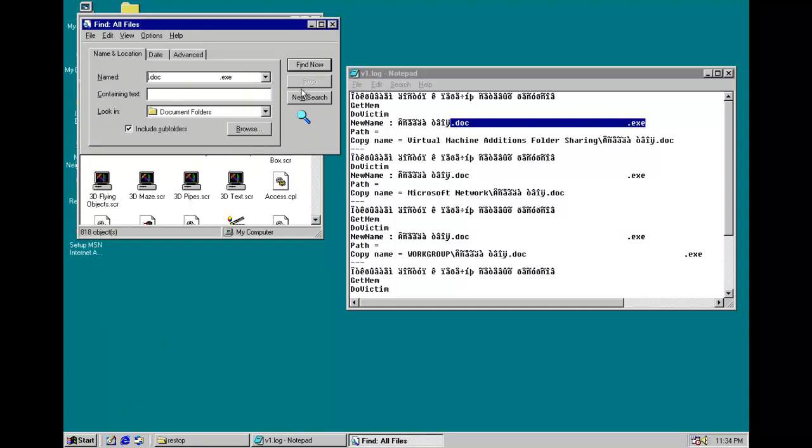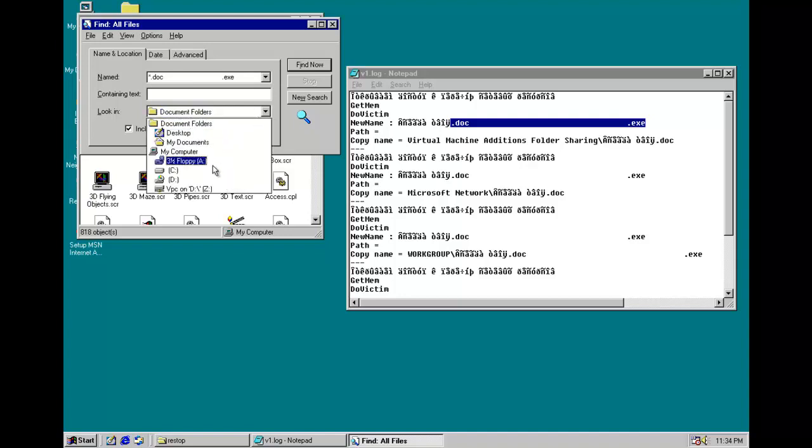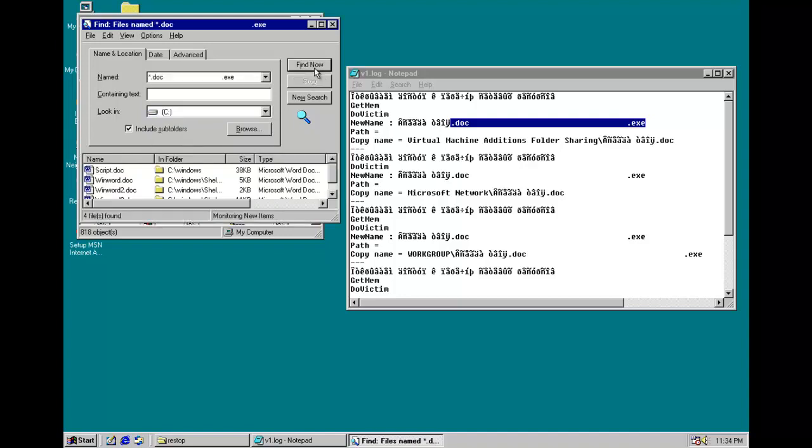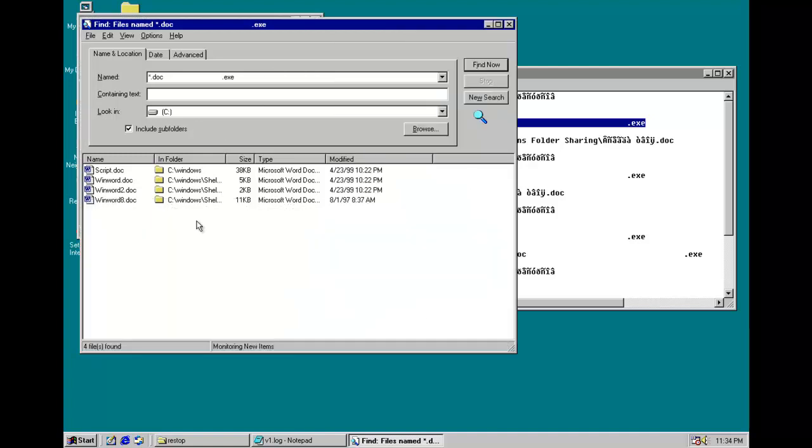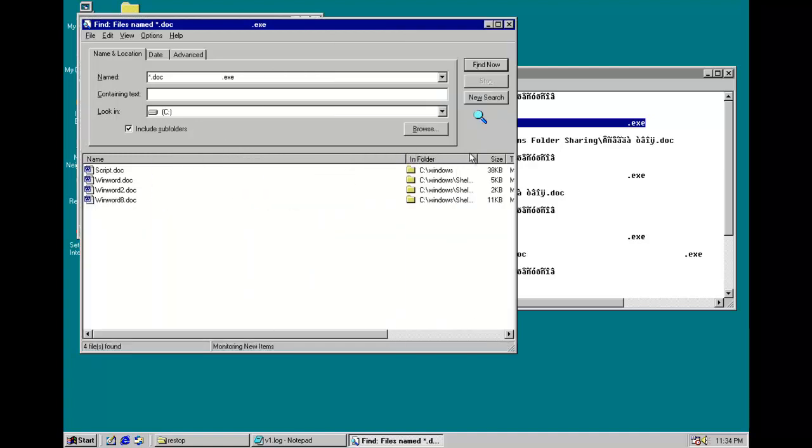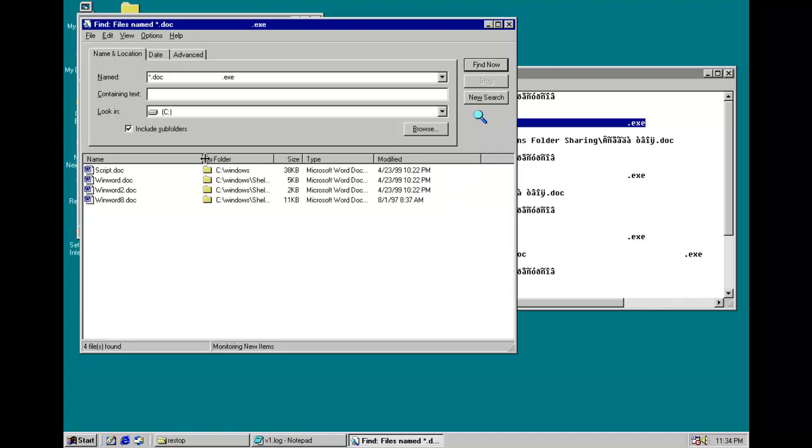Look in C colon. Find out. There we go. So, as you can see, should be in exe. Maybe not. I guess it didn't like the spaces. So, it just found a bunch of documents.